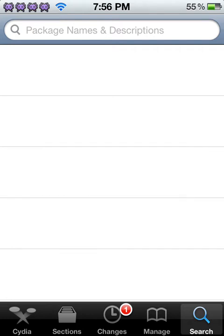Alright, finally it loads. So basically, you just type in Display Recorder.